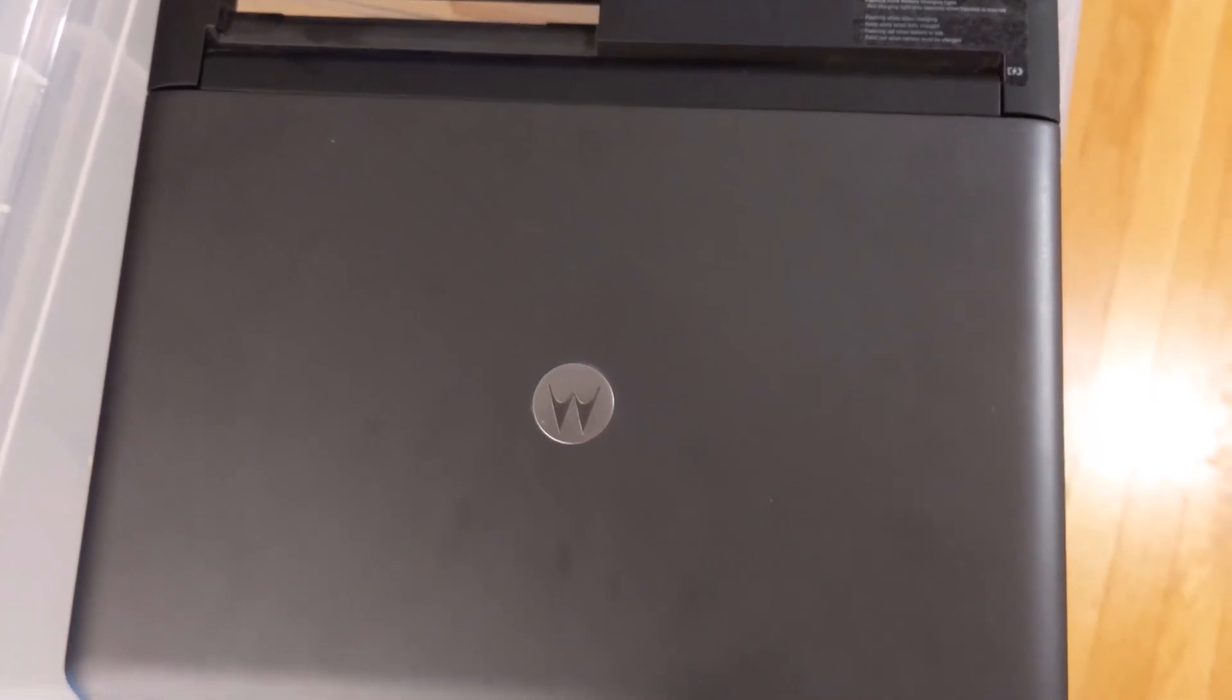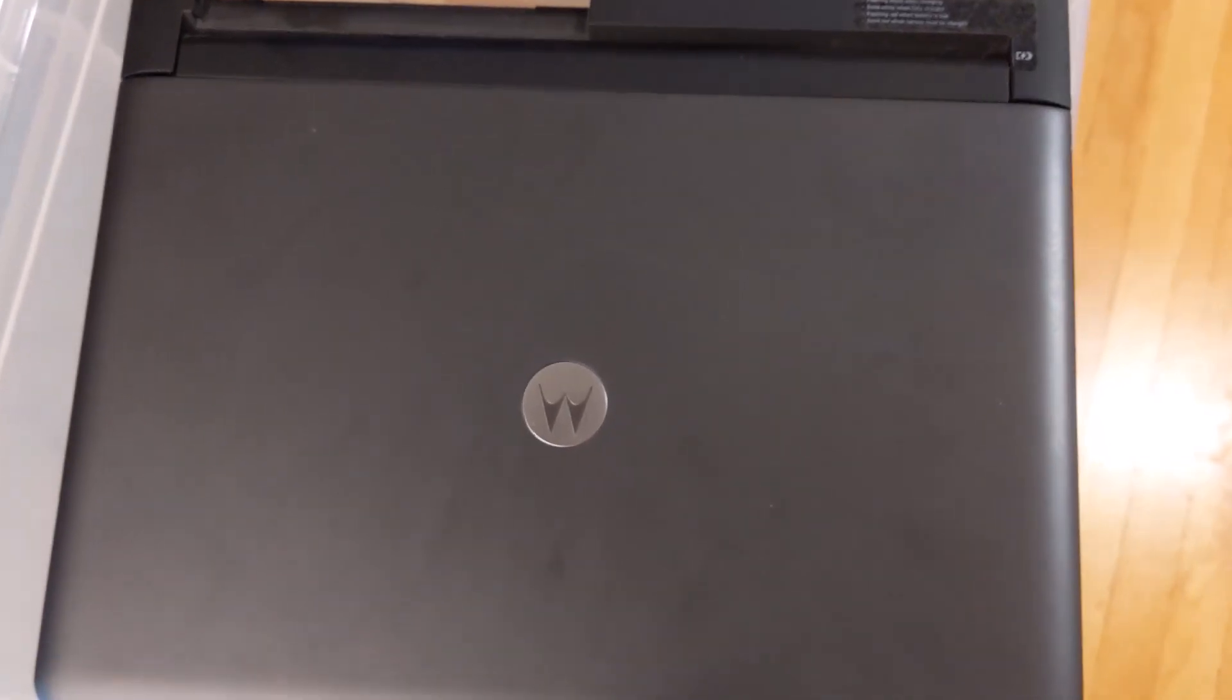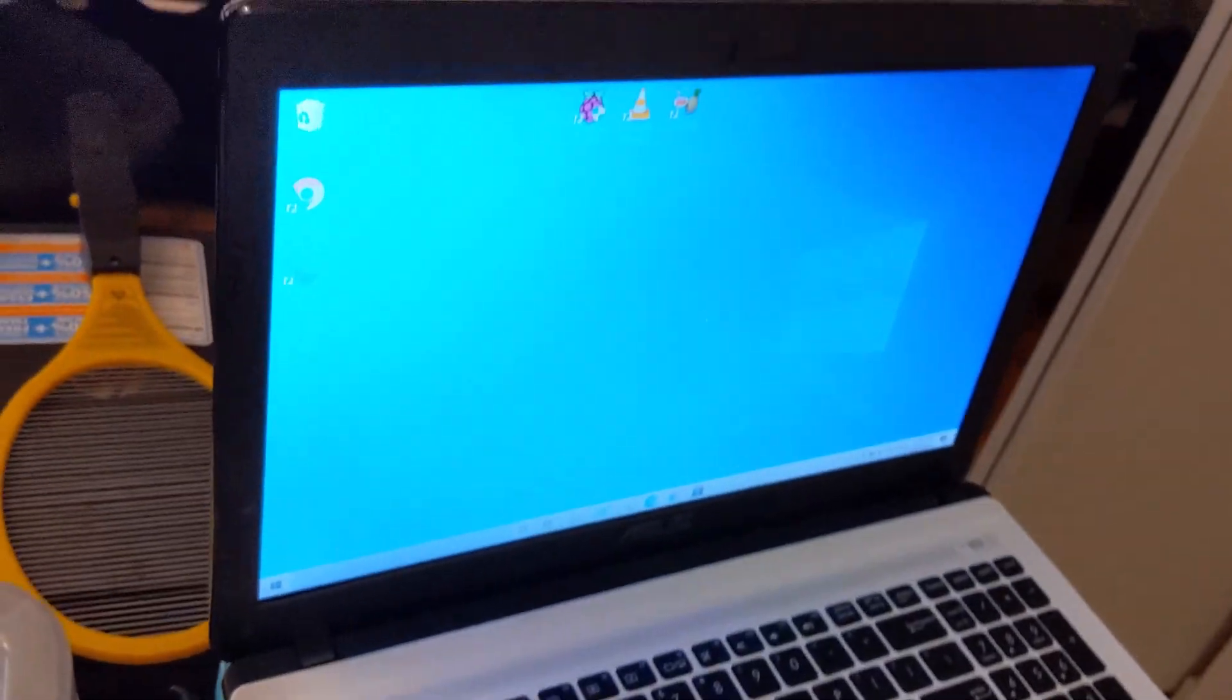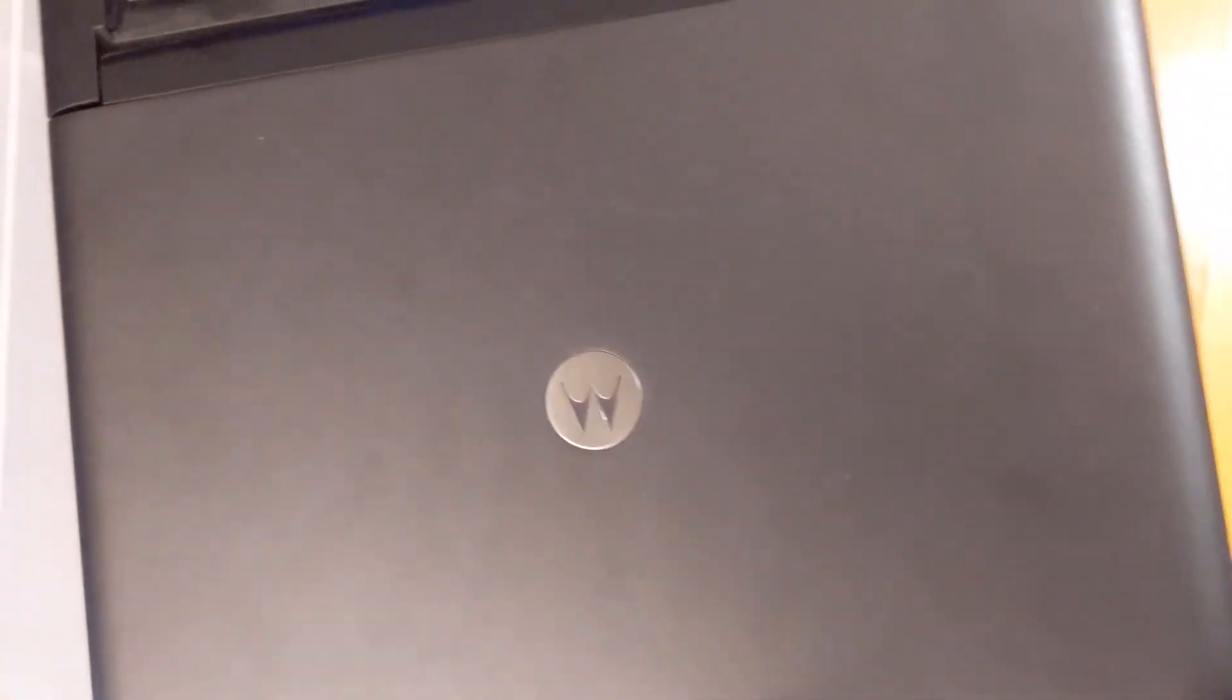Hello, this is Michael John. Today I'll be testing to see if the lap dock will work with Windows 10. This is the Motorola lap dock, Atrix 4G, I believe.